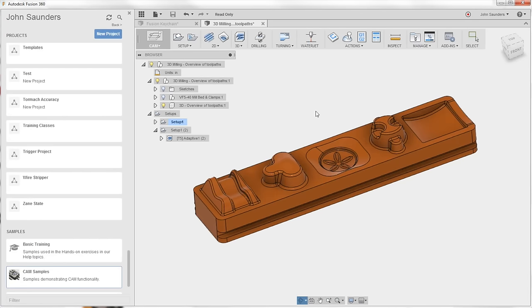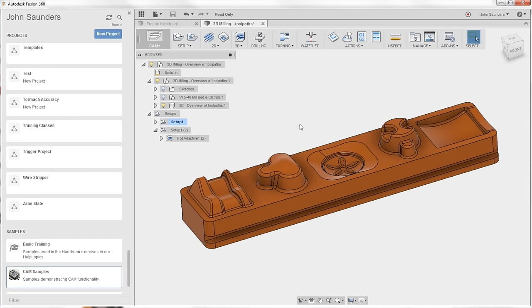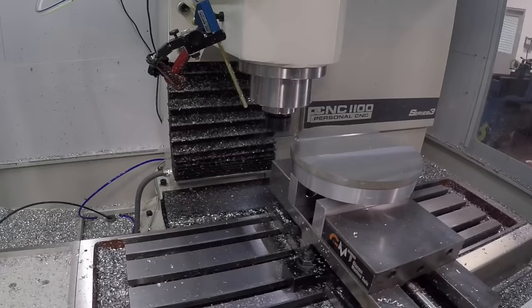Hi folks, here are 10 Fusion 360 CAM tricks that I bet you didn't know.